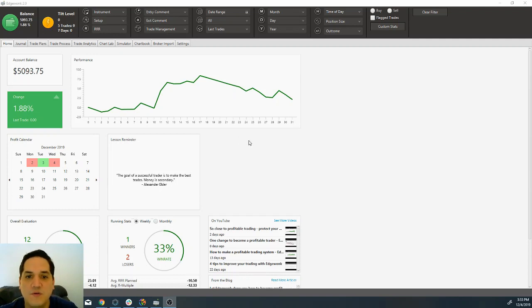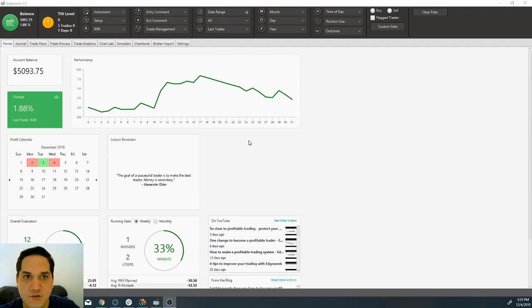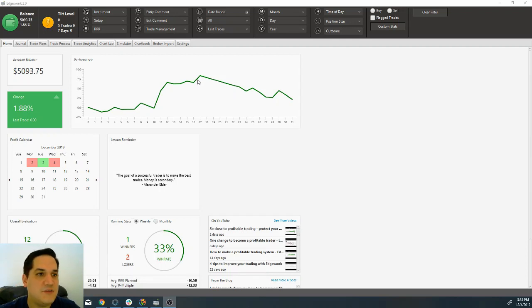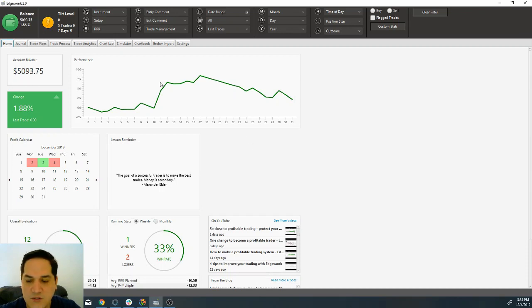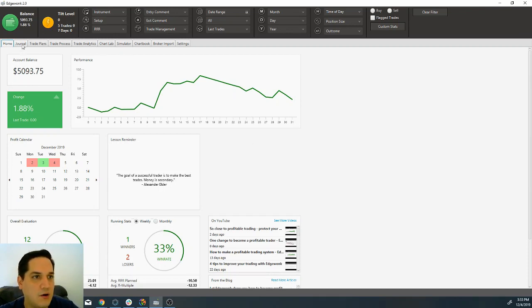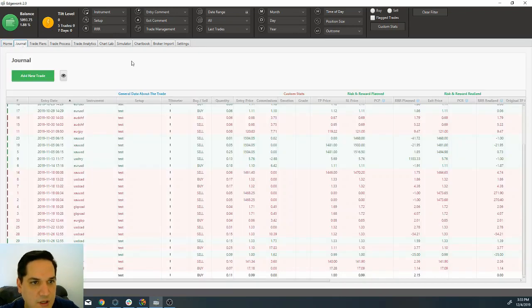Right now I'm going to show you how to upload one single trade manually. As you can see, we have dropped down a little bit but we are still up about two percent. Now we are going to click on the journal tab of the Edgewonk journal.